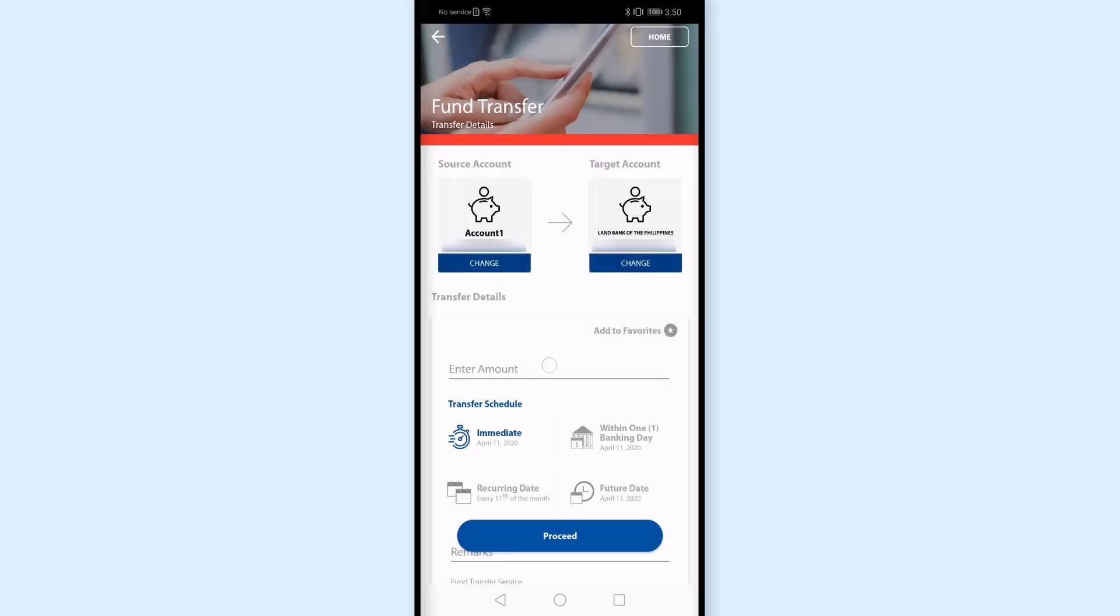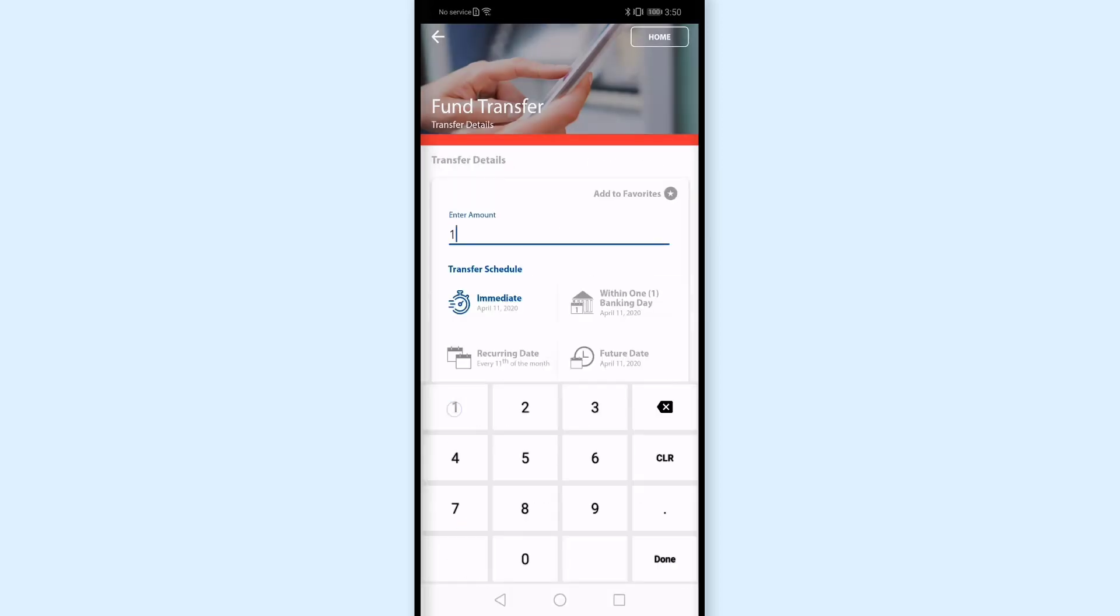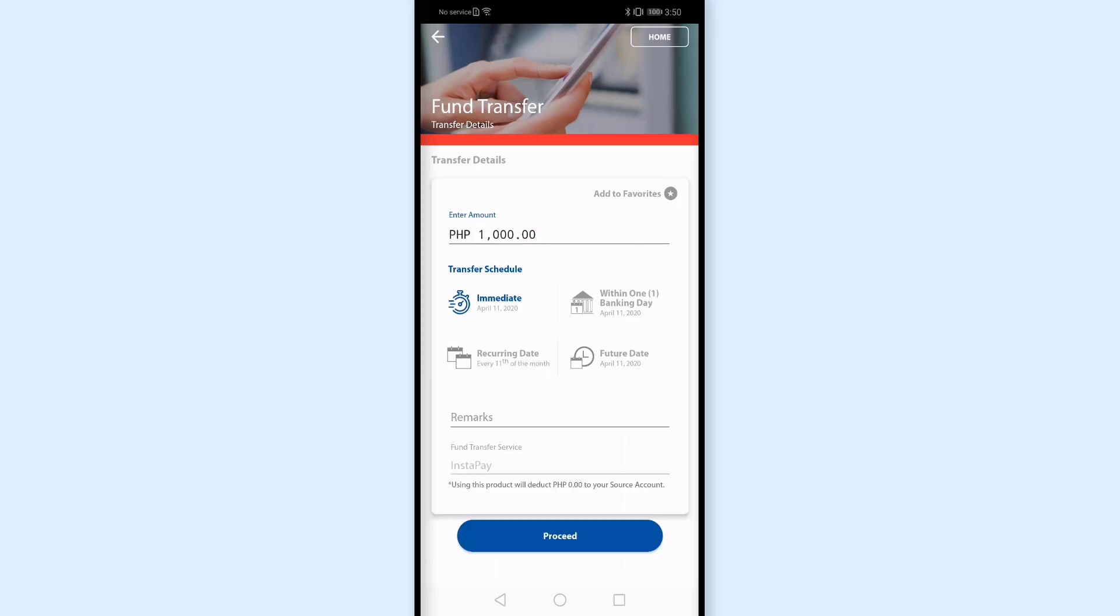And then I'll enter the amount I wish to transfer. That's 1,000 pesos. Done. And for transfer schedule, gusto ko immediate. Gusto ko mag-reflect agad yung pera dun sa Land Bank na pagpapasahan ko. And meron pa ibang options dito like within one banking day kung hindi ka naman magmamadali, you can choose this. And also pwede rin yung recurring, like every month gusto mo mag-transfer ng pera. Or pwede yung once lang pero sa future date pa, like advance ka magka-transfer ng pera.